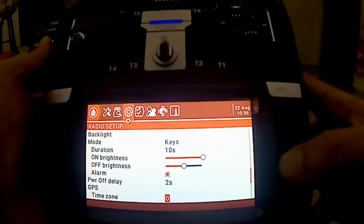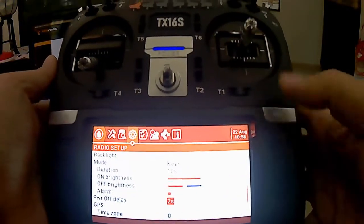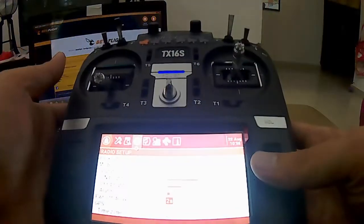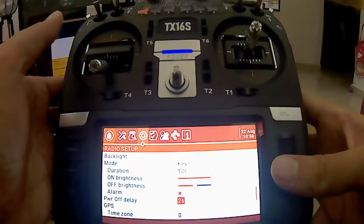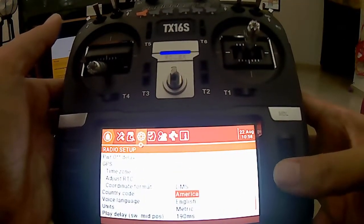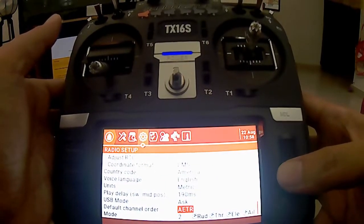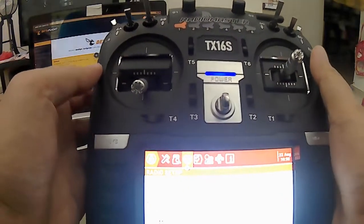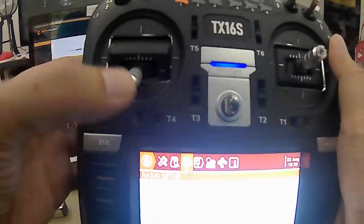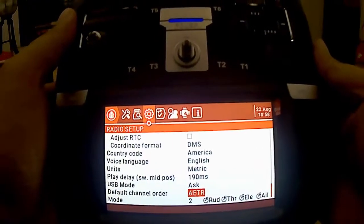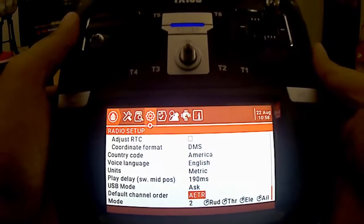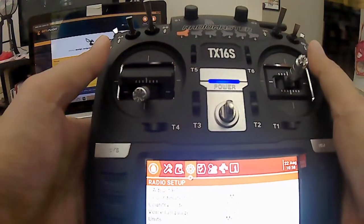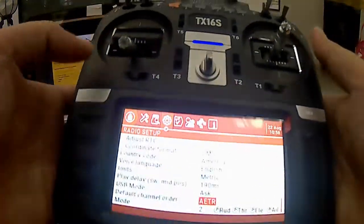Power off delay, 2 second bermaksud kalau kita set macam saya set 2 second, so saya tekan ni, 2 second baru dia padam. Jadi kalau kita tertekan sekejap, dia takkan padam, dia takkan off. Yang ni default sahaja, saya pilih default. Yang ni yang penting. Sekarang ni saya gunakan mode 2. Mode 2 maksud throttle kita belah kiri. Dan yang ni kena pastikan default channel order ni kena sama dengan Betaflight setup. So dalam Betaflight saya, saya gunakan AETR. So di remote pun kena AETR. Barulah dia punya channel order tu sama dengan Betaflight setup.